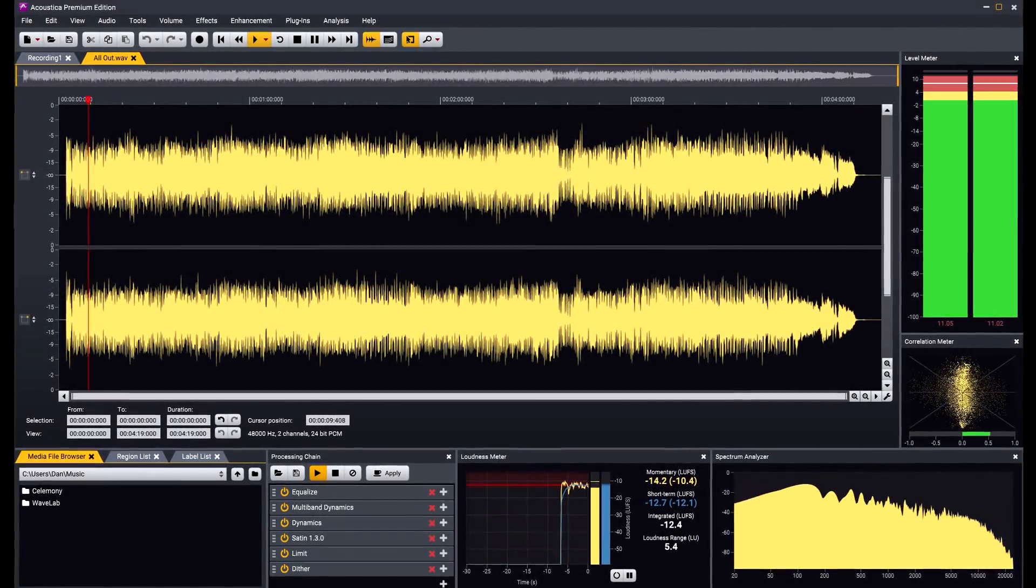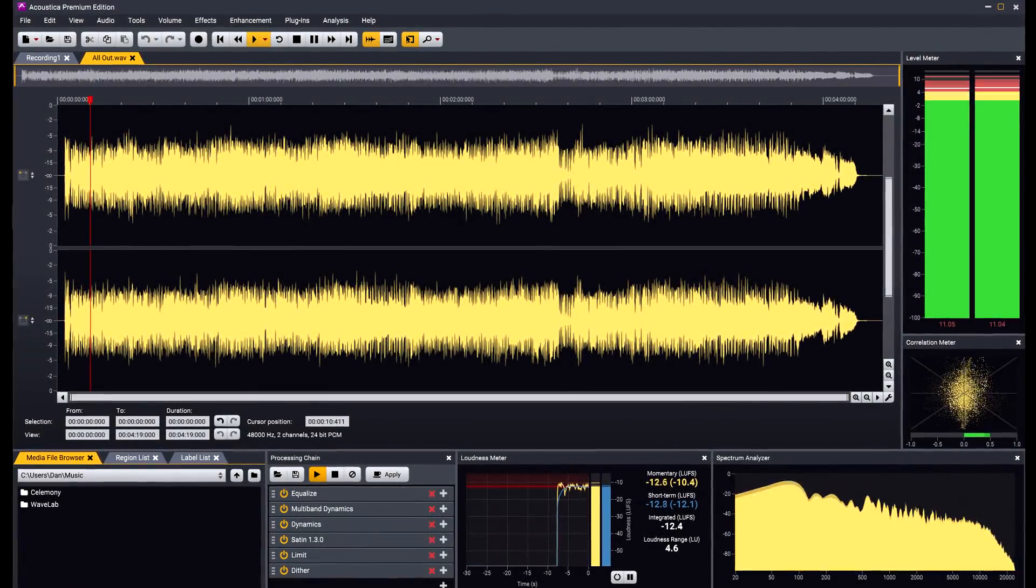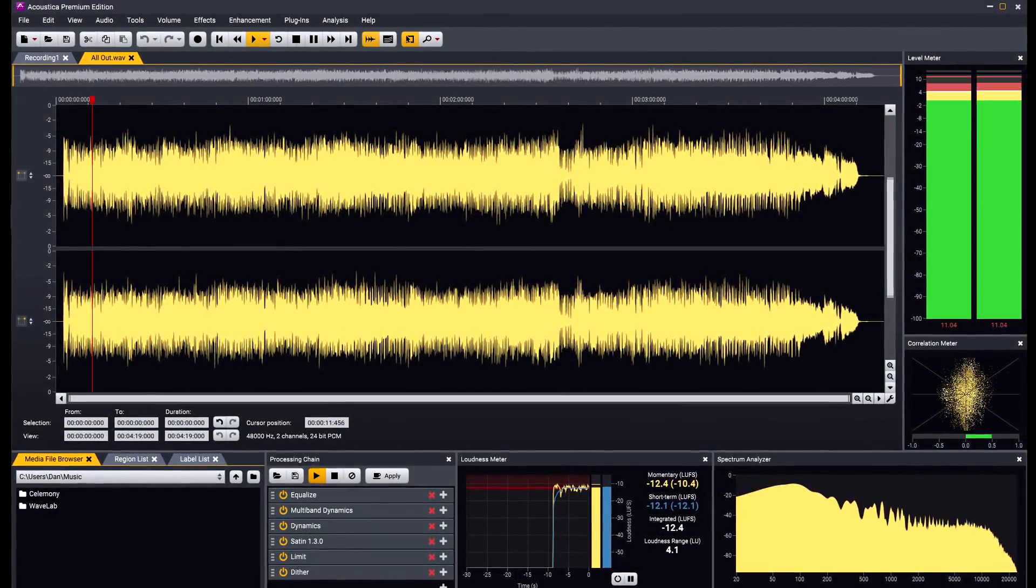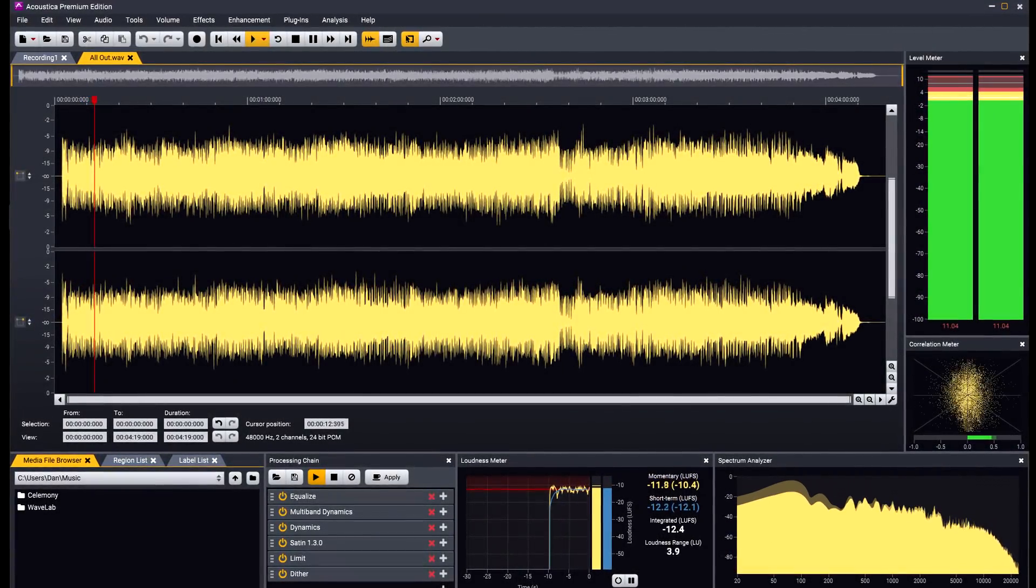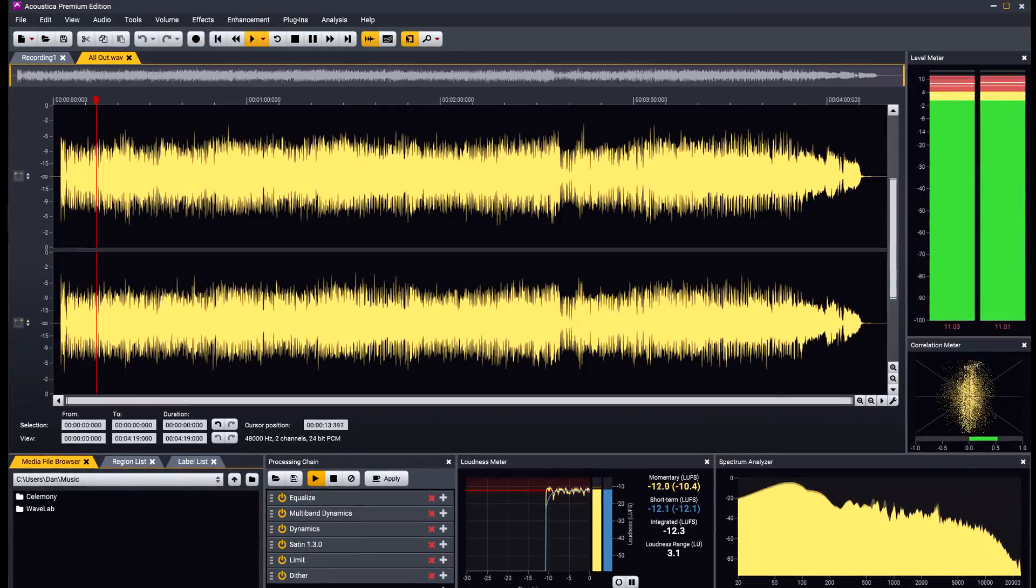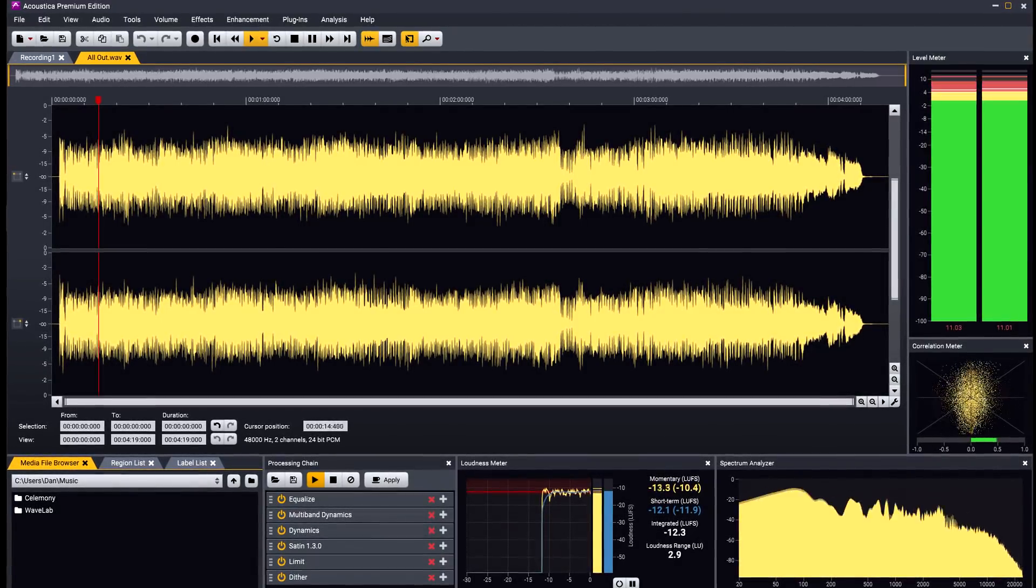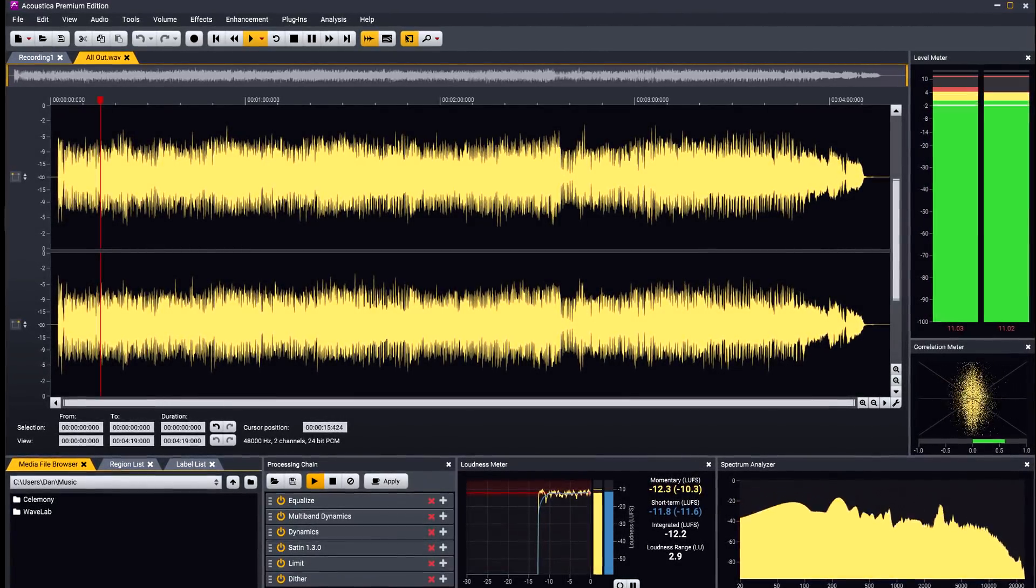Hi, and welcome to this introduction to Acoustica, the powerful cross-platform audio editor from Acom Digital.